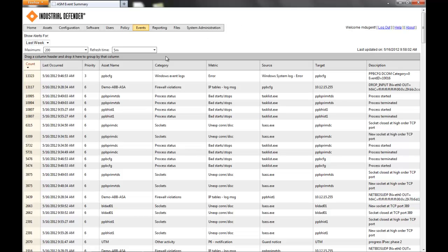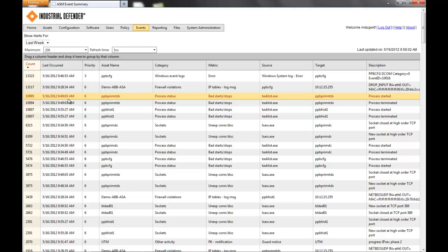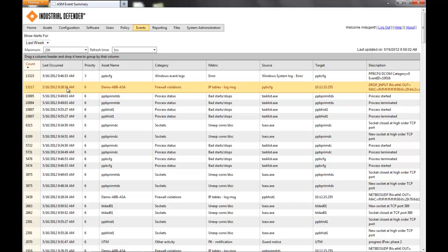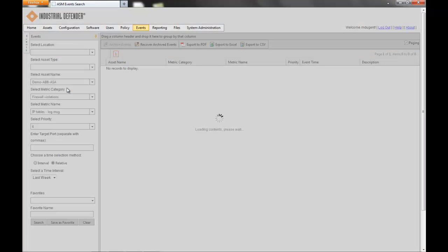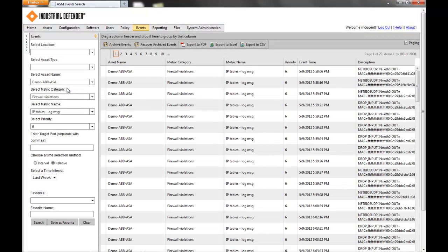From here, it's real simple to go back to the event search — you'll find more details on any of these. So if I wanted to look into this IP tables firewall configuration violation, I just click that event and I'm brought right into the event search, and I see all of the events specific to that consolidated view.